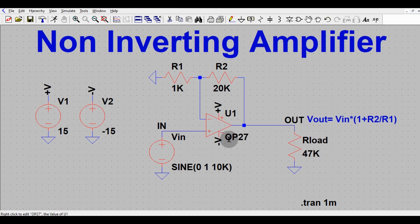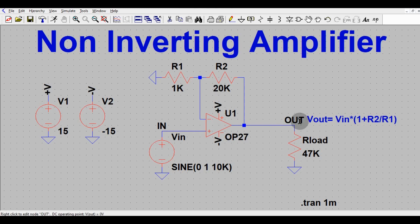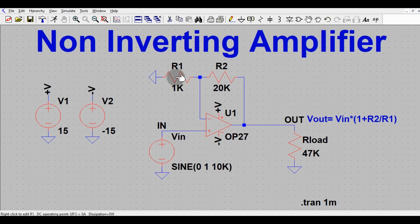I will show you the impact of gain on the output voltage — I will vary the gain and show you the output voltage. You already know that the output voltage V_out of a non-inverting amplifier is given by V_in into (1 + R2/R1). This is R2 and this is R1, so this is basically the formula for the non-inverting amplifier.